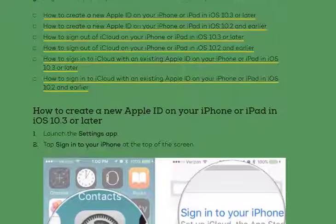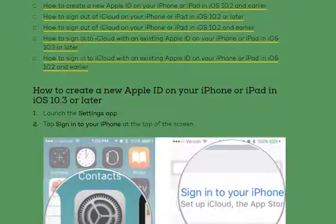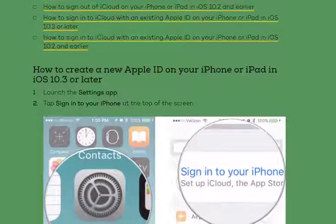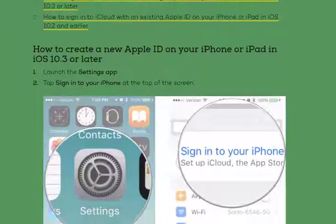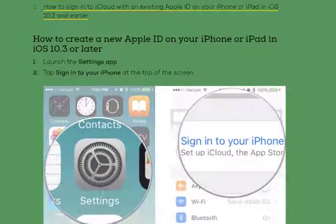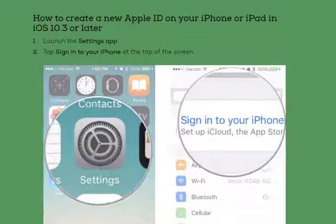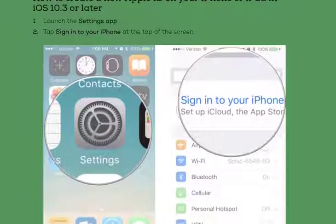It's not mandatory to sign up for an Apple ID if you want to use an Apple device, but it is essential to getting the most out of your iPhone and iPad. Here's how you can create a new ID.